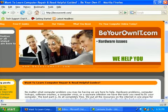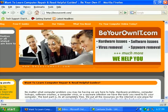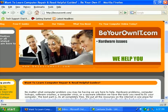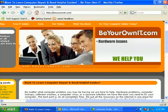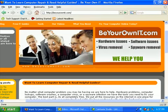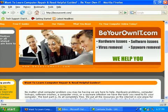Hello and welcome to another free tech support video brought to you by BeYourOwnIT.com, where we provide free technical support on hardware issues, software issues, virus removal, spyware removal, and much more. We encourage you to subscribe to our YouTube channel as we update it often with new helpful videos.